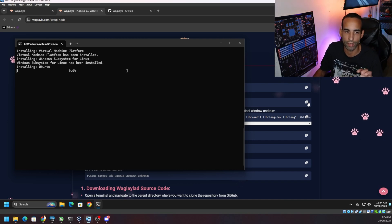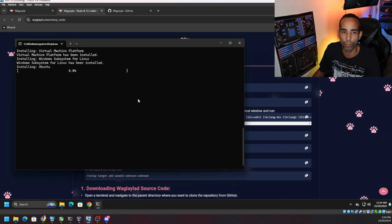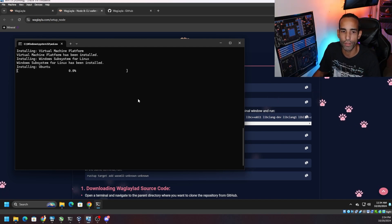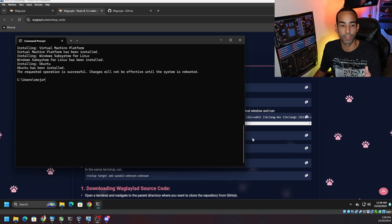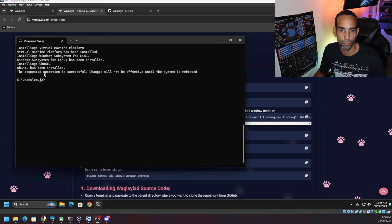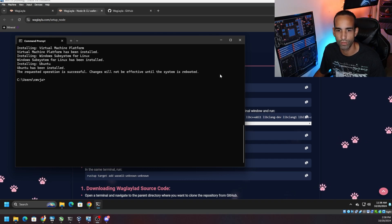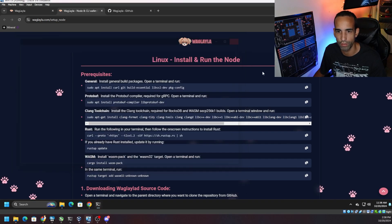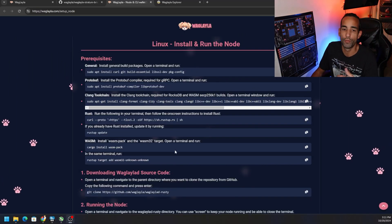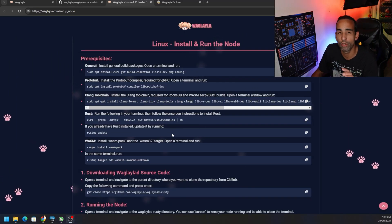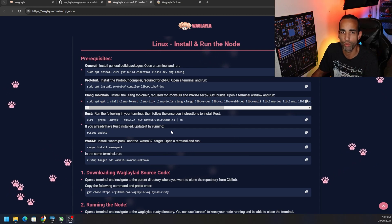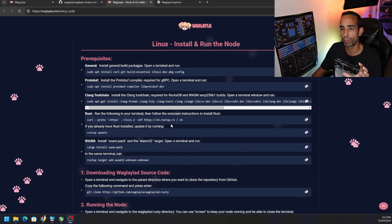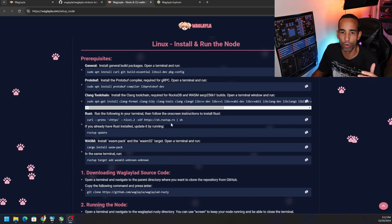We're letting Ubuntu install on our Windows system so we can configure our node. Once completed, we need to restart — 'requested operation successful, changes will not be effective until the system is rebooted.' Go ahead and close the command prompt and reboot. If you get an error message about enabling virtualization in your UEFI or BIOS, make sure you do that and follow your motherboard's guidelines.